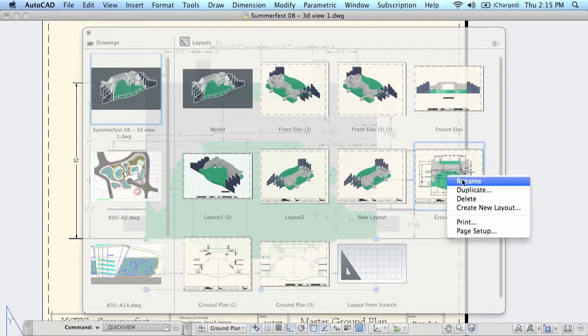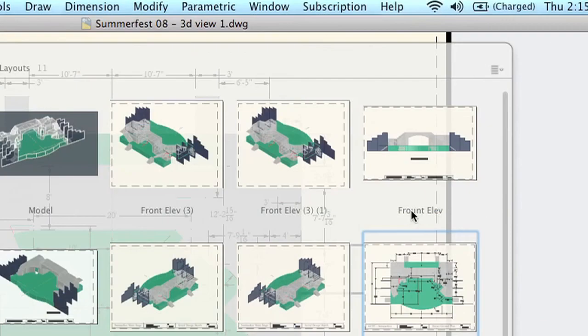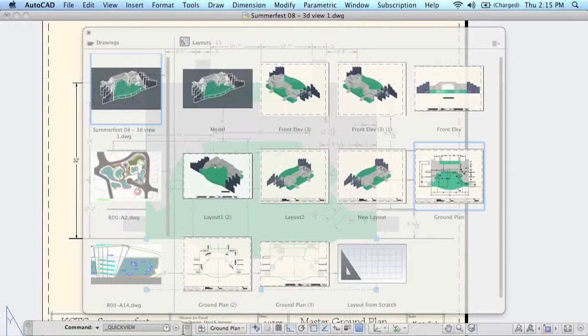You can rename a layout from the shortcut menu, but you can also modify it directly. For example, here's a spelling error. Simply double click on the text and you can modify it directly.